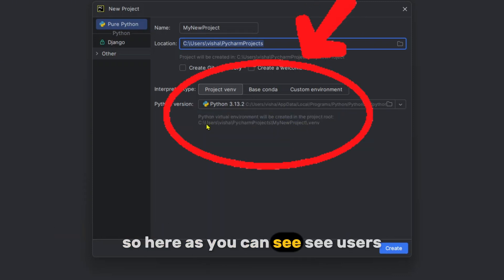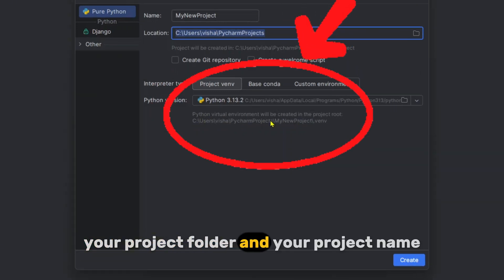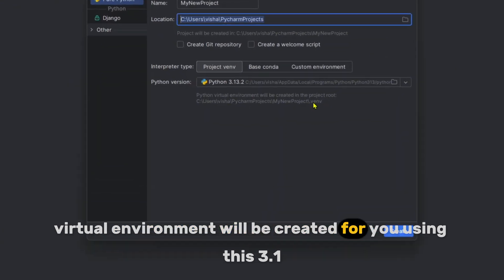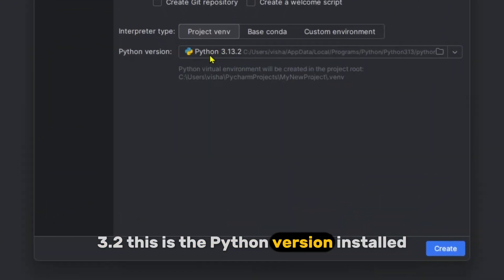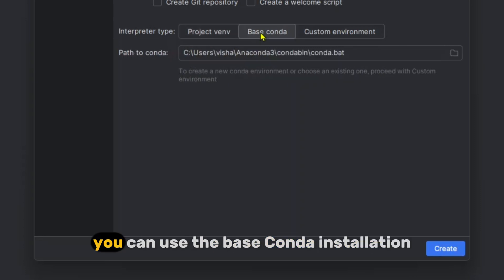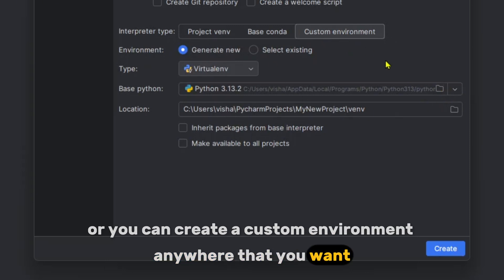As you can see, the path shown is your users folder, your username, your project folder, and your project name. Inside this project folder, a virtual environment will be created using Python 3.13.2, which is the Python version installed. If you also have Conda installed, you can use the Base Conda installation or create a custom environment anywhere you want.